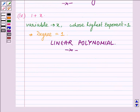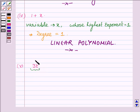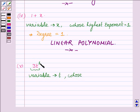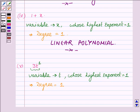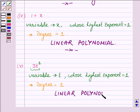Proceeding on to the fifth one, which is 3t. In this polynomial, this is a monomial since it has only one term, and the variable in this polynomial is t, whose highest exponent is 1. This implies its degree is equal to 1 and hence this is also a linear polynomial.